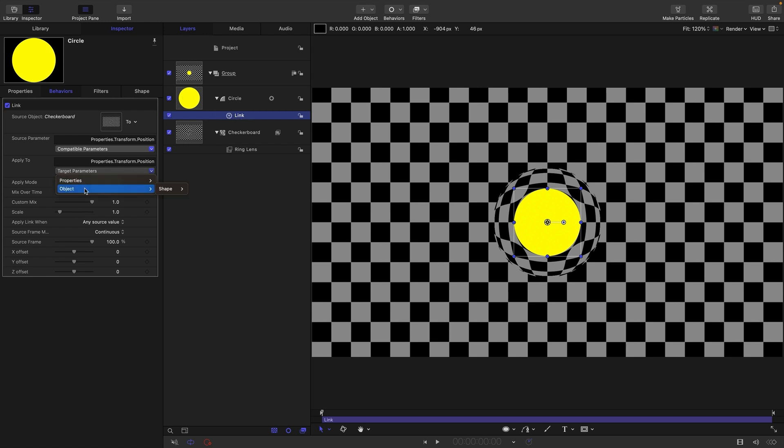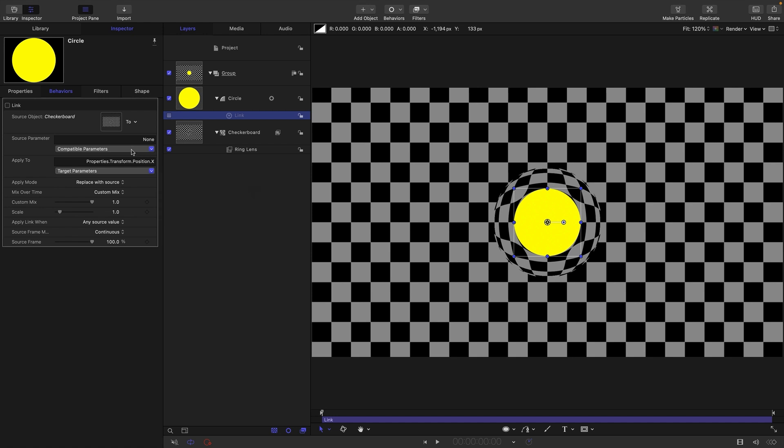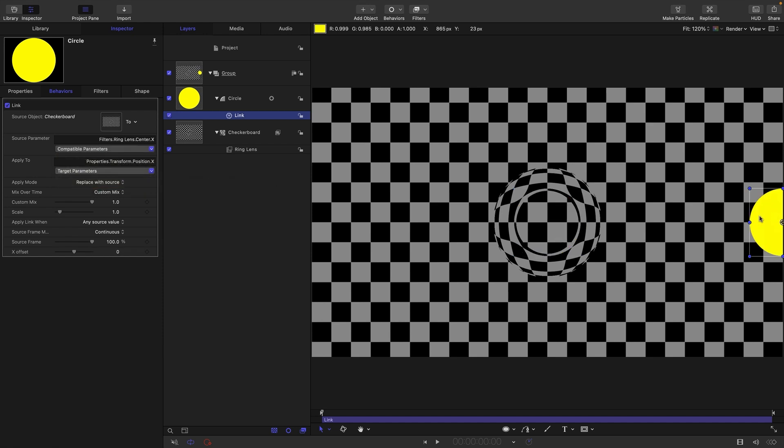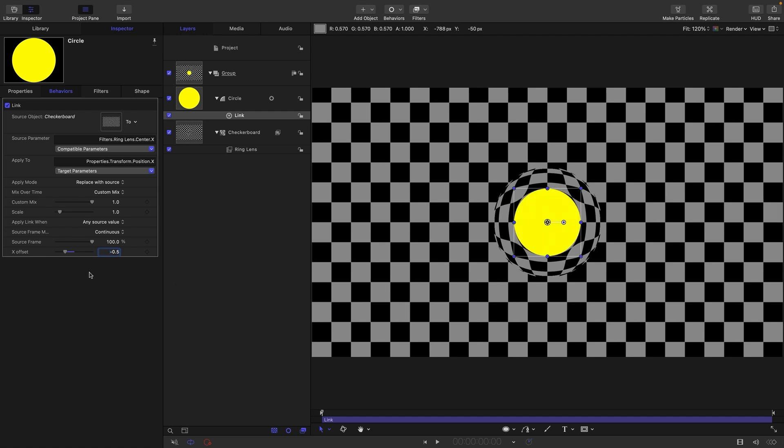If I come to properties, transform, position x, you can see we've got a different option for the source parameter and we can select filters, ring lens center x. The problem is they use different coordinate systems and zero for this circle is not the same as zero for the ring lens filter. To fix that we enter an offset of negative point five, because we're using the coordinates of the ring lens.